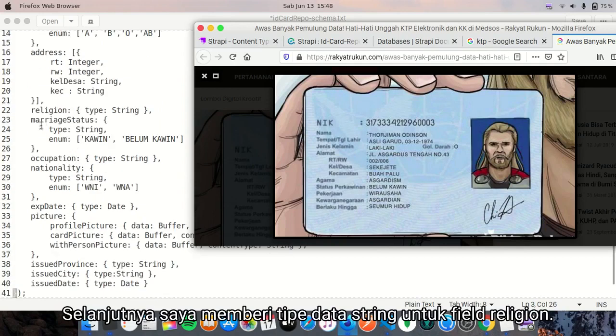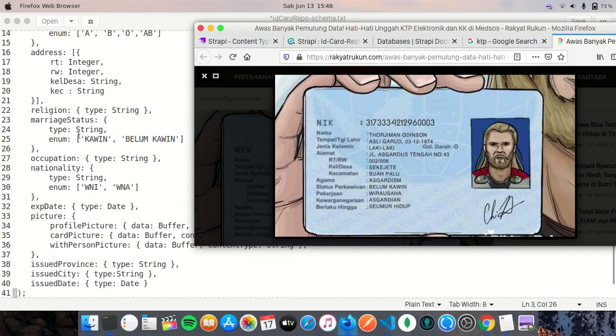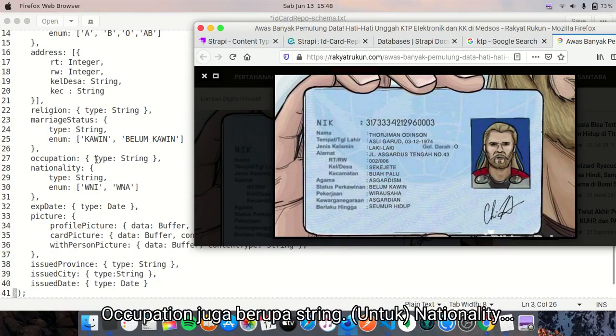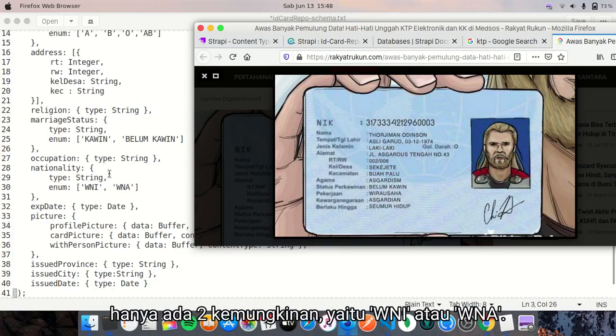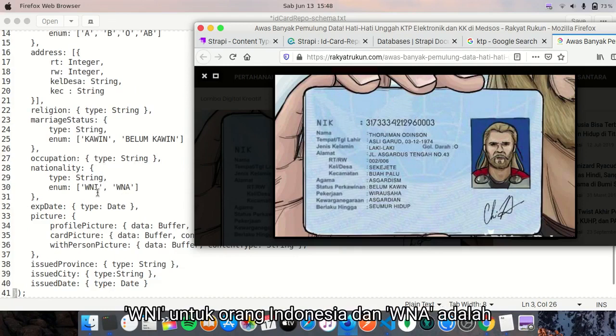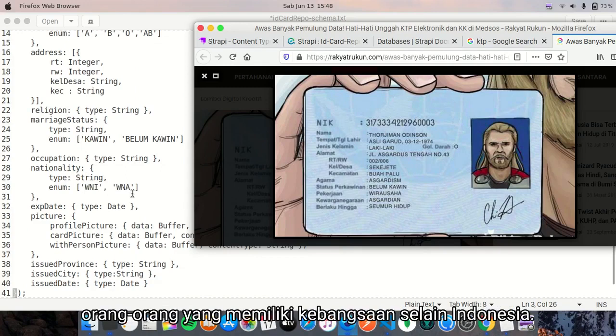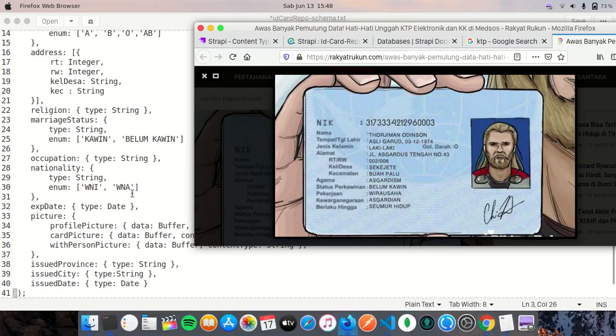And then I configured the data type of religion to string. Occupation is also string. Nationality - there are only two nationalities, which are WNI or WNA. WNI is Indonesian, and WNA is people who hold nationalities other than Indonesian.